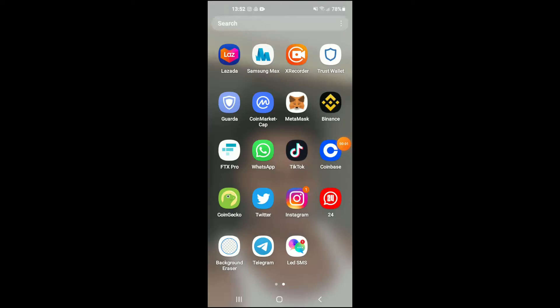Hello, welcome to Simple Answers. I'm your host Jason, and in this video I'll be showing you how to speed up voice notes or voice chat on the Telegram app. First, let's go into the app.